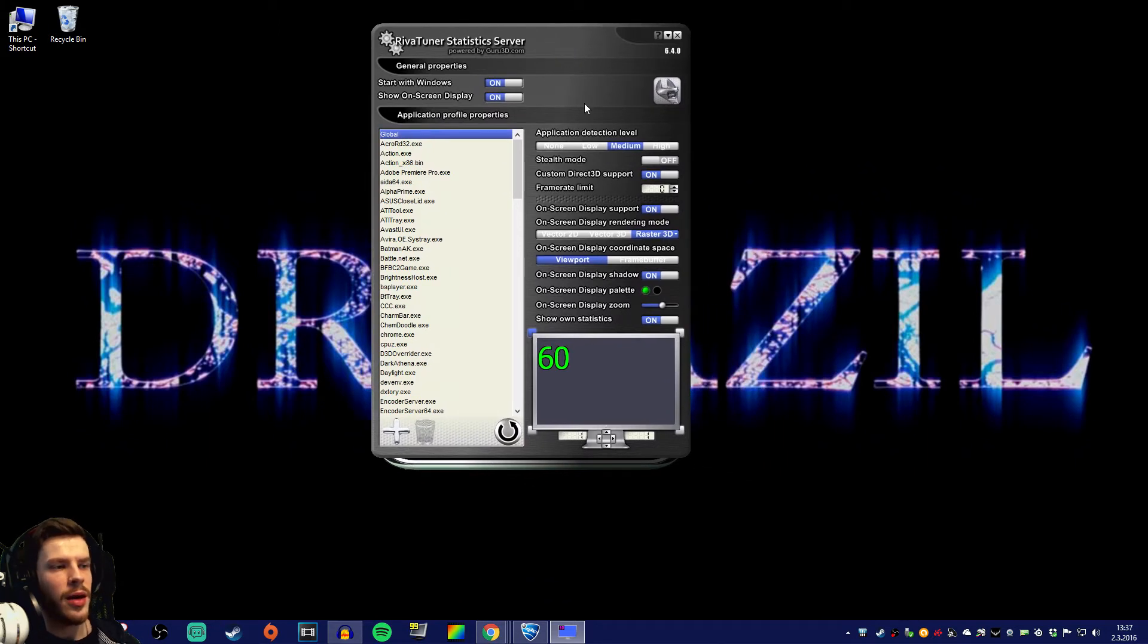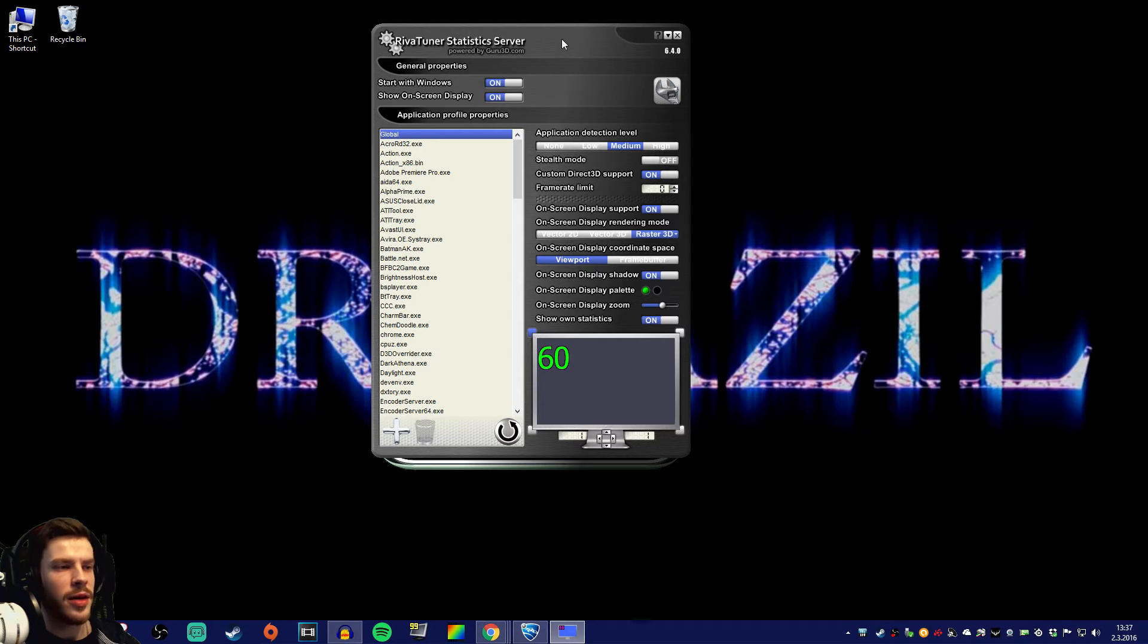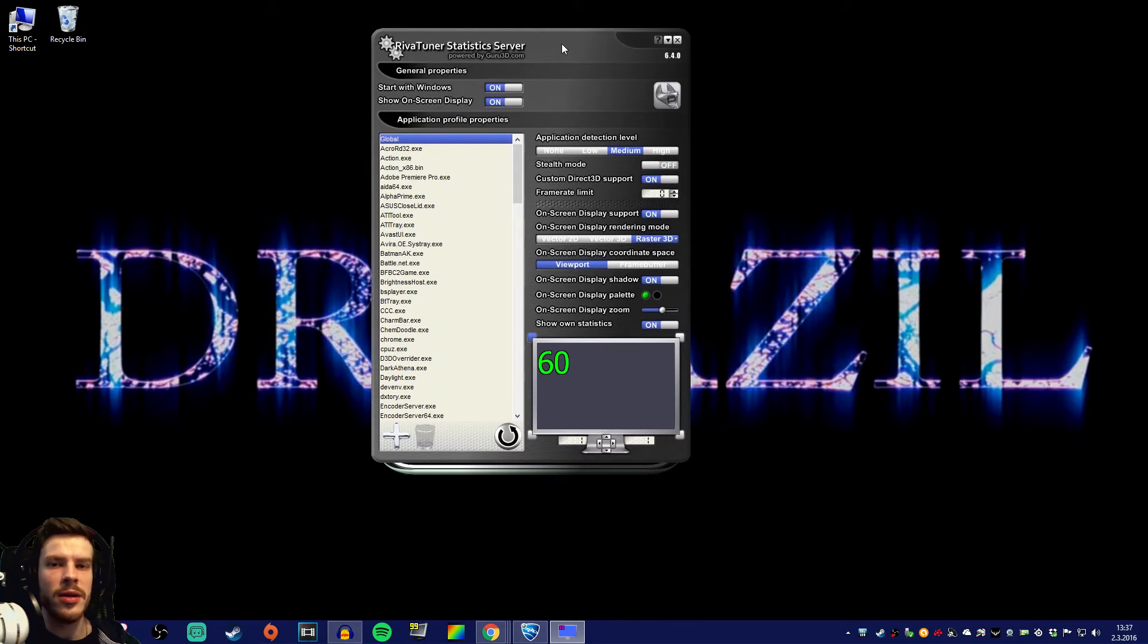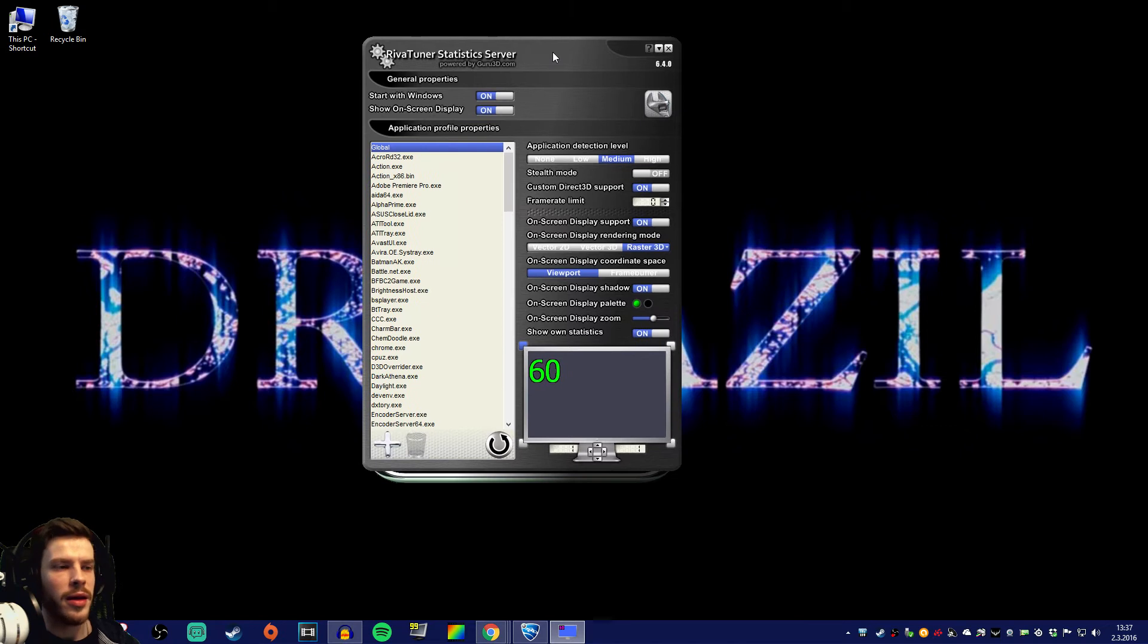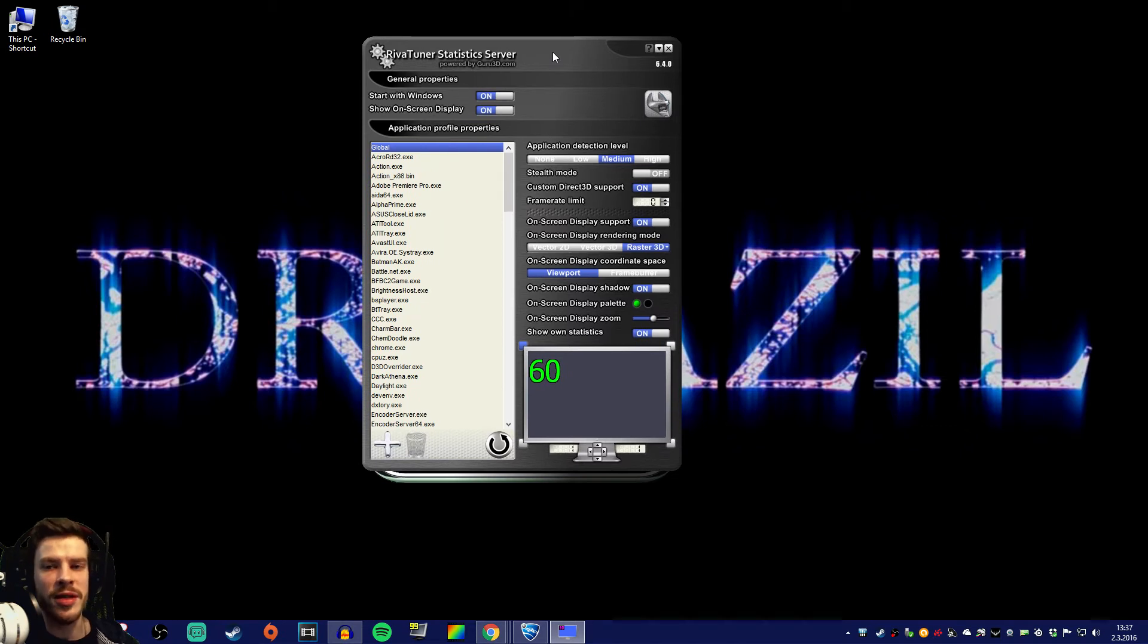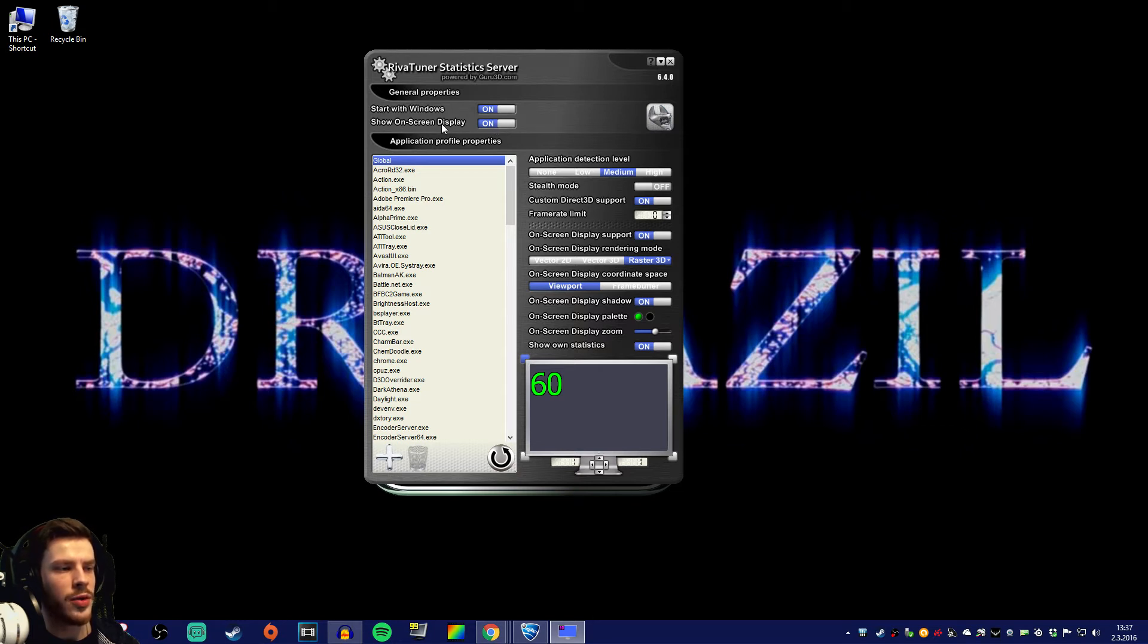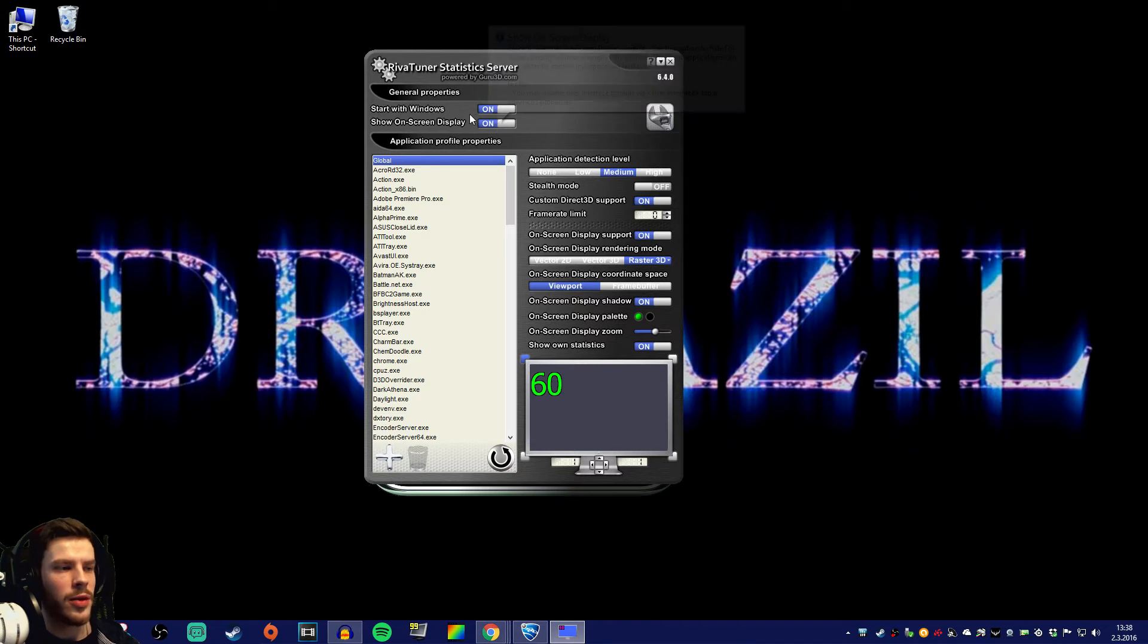Now what you do with RivaTuner statistics server is that you customize the look of the text that shows on your gameplay. That is the performance statistics. At first you're gonna have to go and press on in this show on screen display. Leave that on. The start with windows is completely up to you.